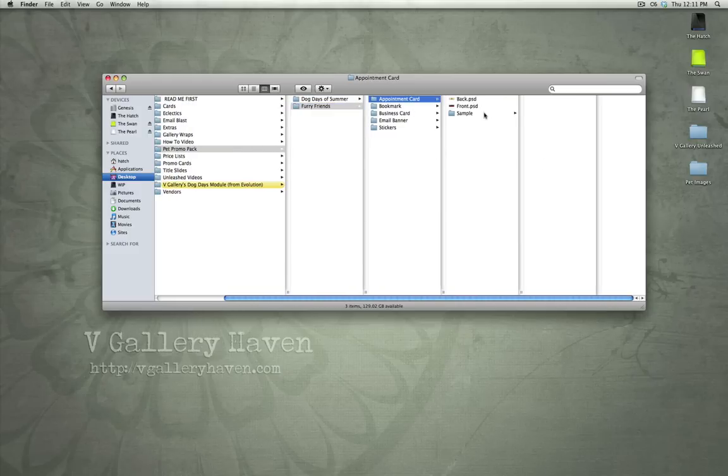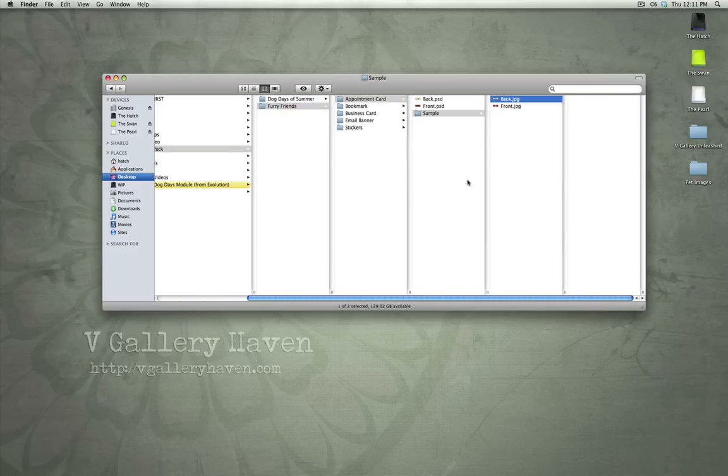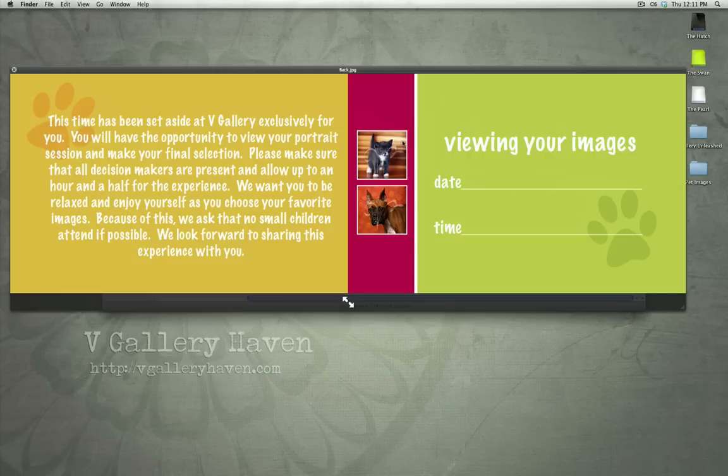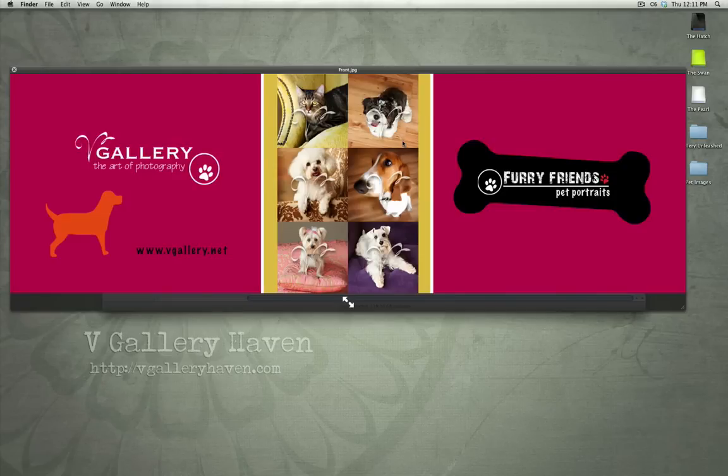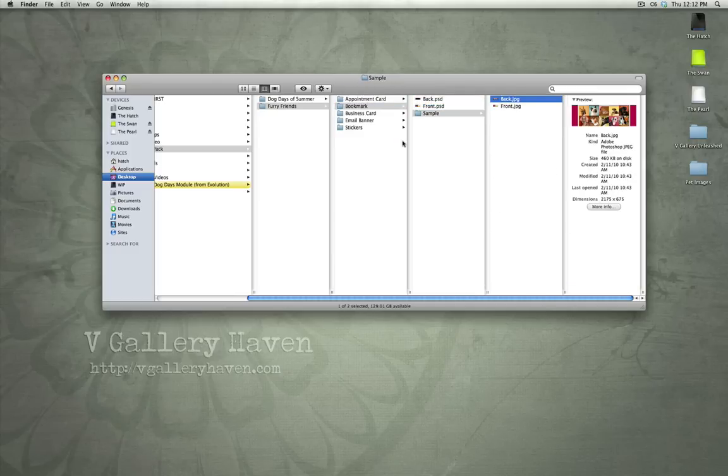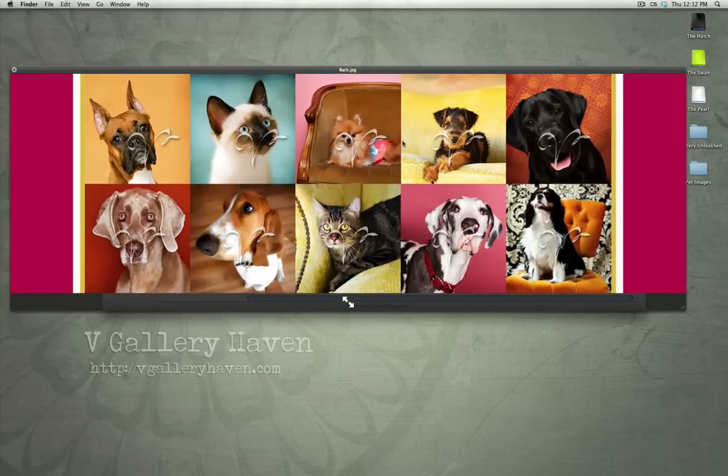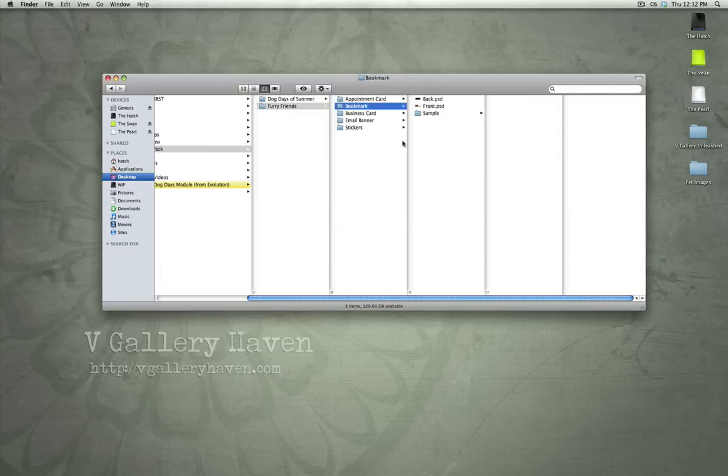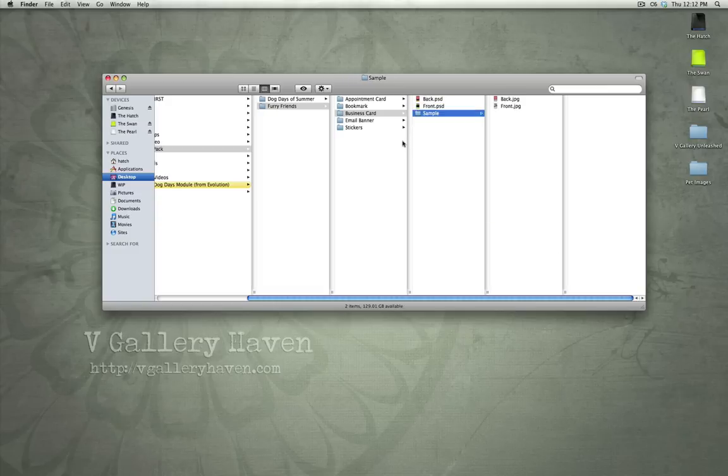And then we've got the Furry Friends. This is basically the same idea as the Dog Days of Summer, but it's a different look and feel. So, very similar content, but completely different look and feel. We've got our Furry Friends kind of theme here. Bookmark sample. Business card sample.